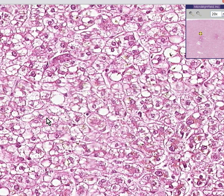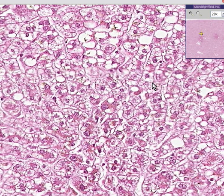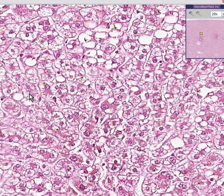Very often fatty livers are divided into microvesicular versus macrovesicular. A microvesicular liver is one in which the fatty spaces are within the hepatocytes — basically all these small little fuzzy areas here — and they are small, so they're called microvesicular.